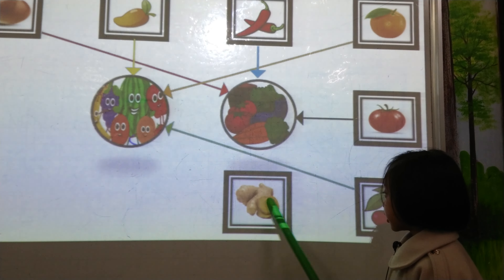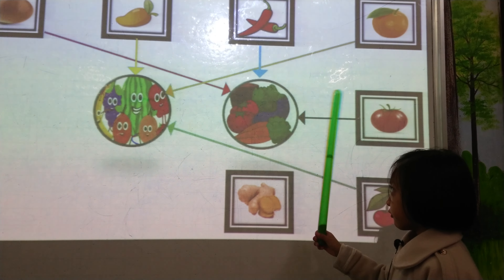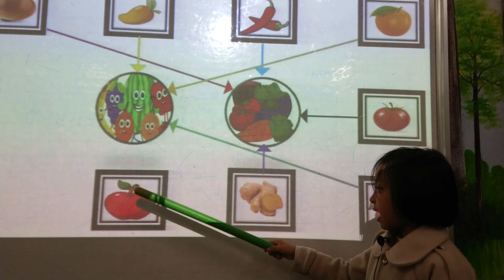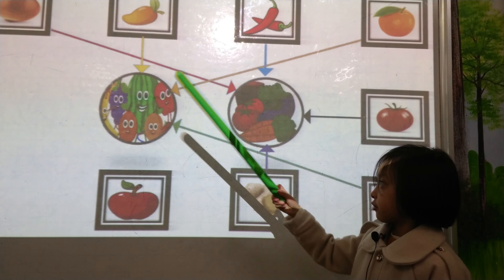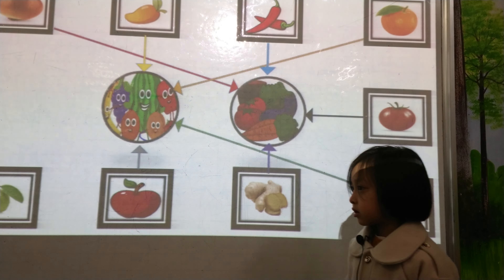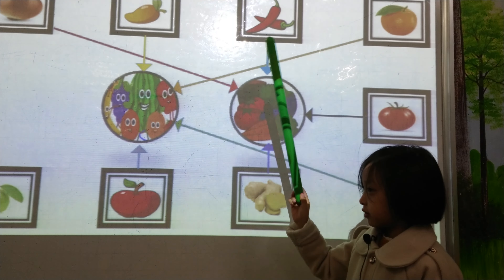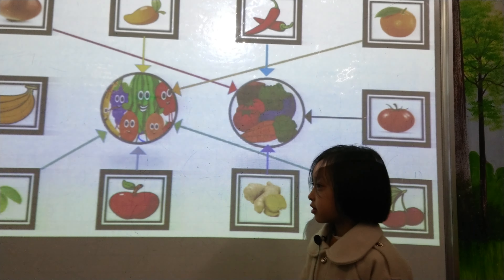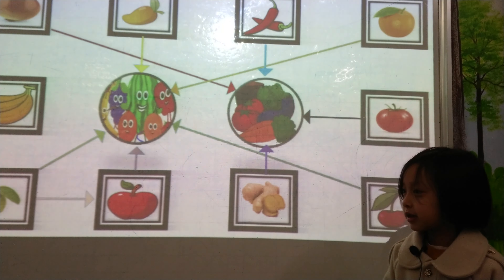What is it? Ginger. Fruit or vegetable? Vegetable. Very good. What is it? Apple. Fruit or vegetable? Fruit. Very good. What is it? Watermelon. Fruit or vegetable? Fruit. Good. What is it? Banana. Fruit or vegetable? Fruit. Very good.